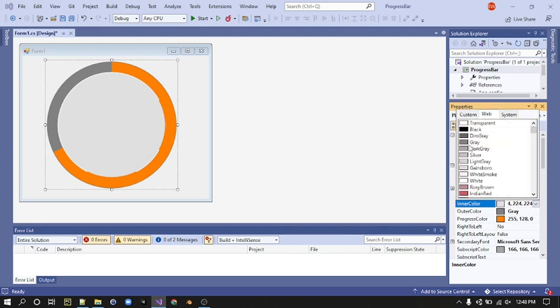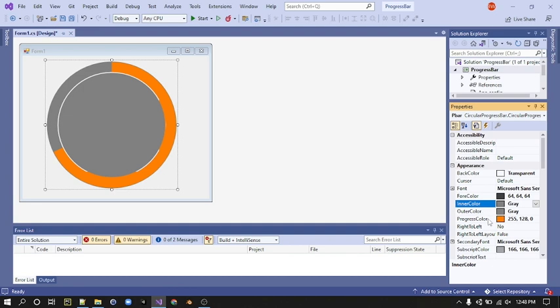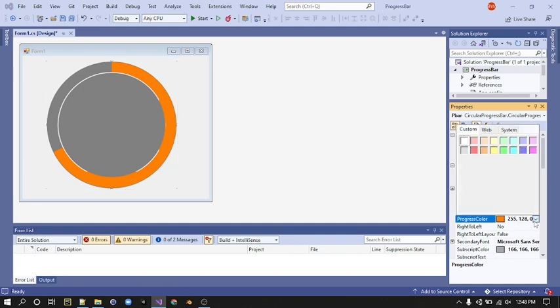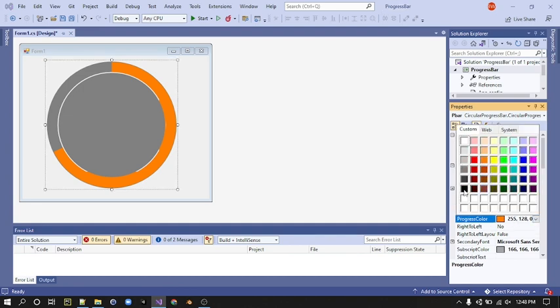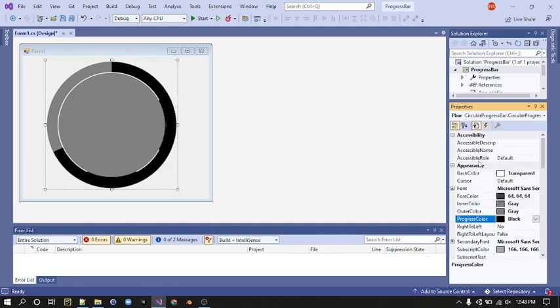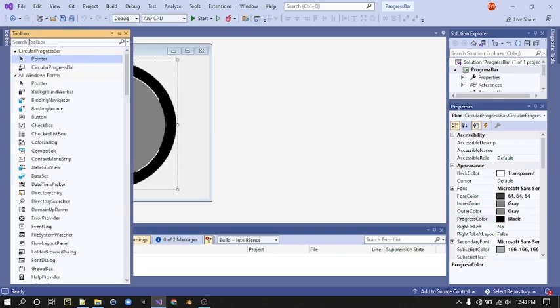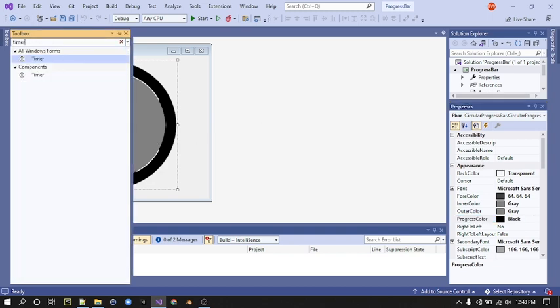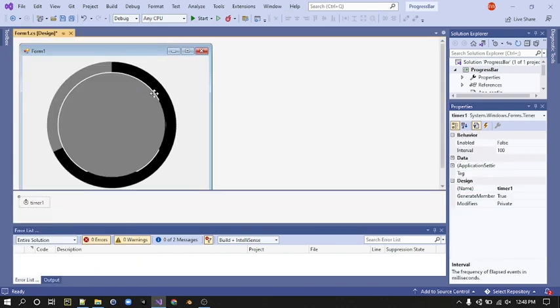Next we need a timer. Go to your toolbox, search for Timer, and drag it onto your form. Make sure your timer Enabled is equal to true. We're going to make this progress bar work by writing some code.